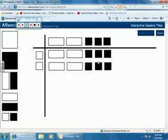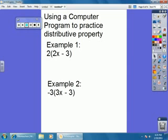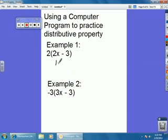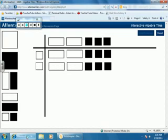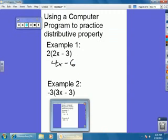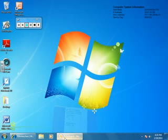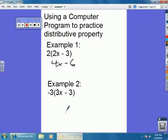So to find out what the answer is, you just count all the blocks in here. So, we've got 4 x's. We've got 6 negatives minus 6. Right now, we're going to do example 2, which is a negative 3 times 3x plus 3.